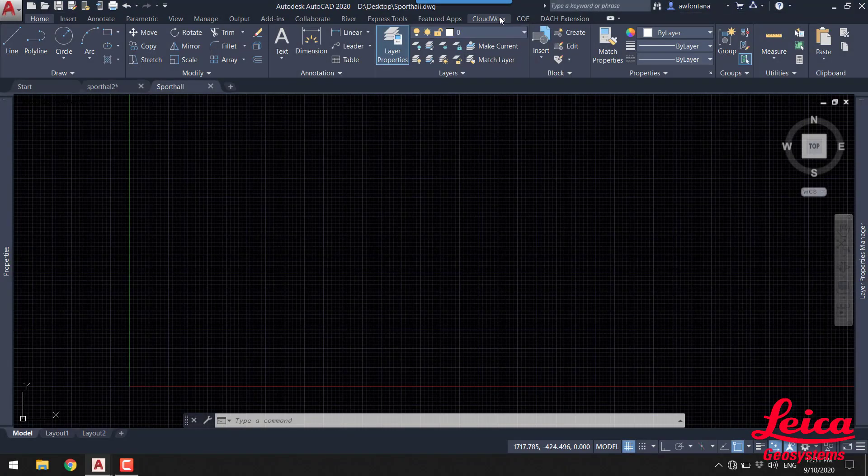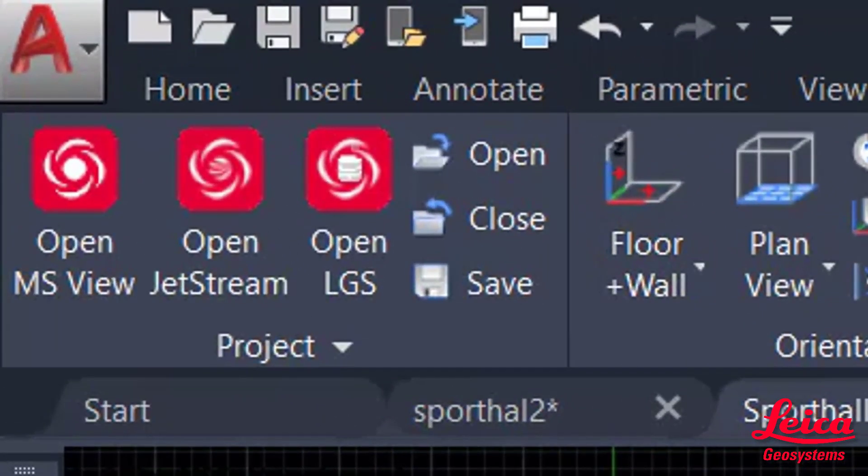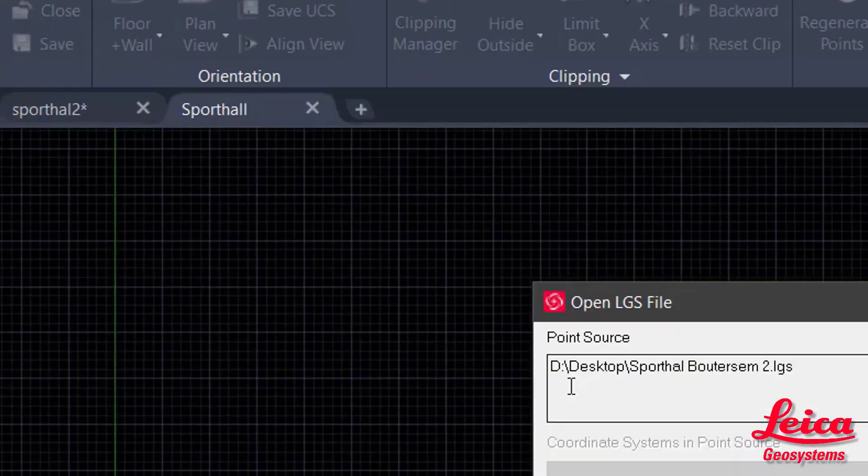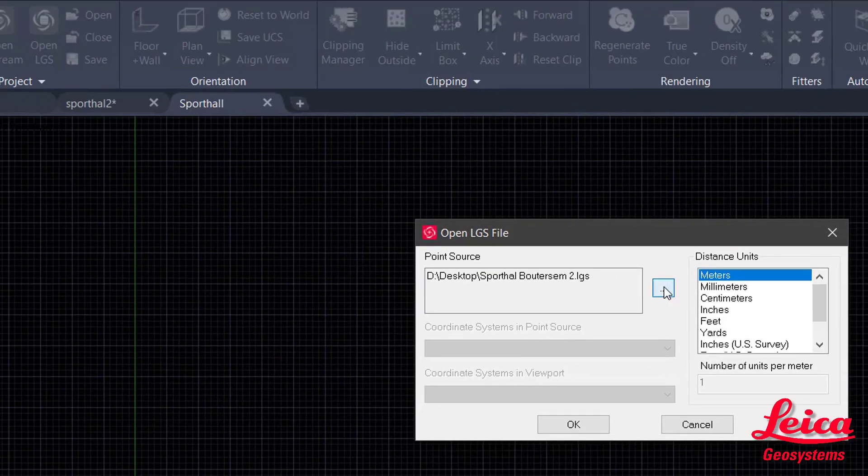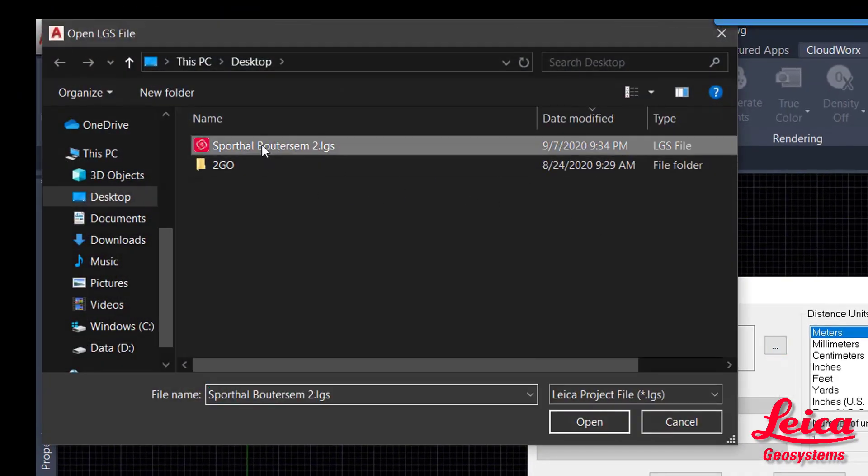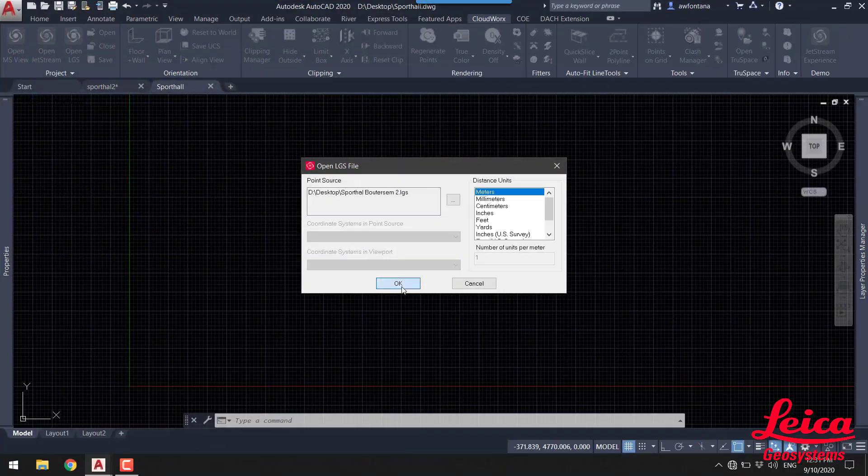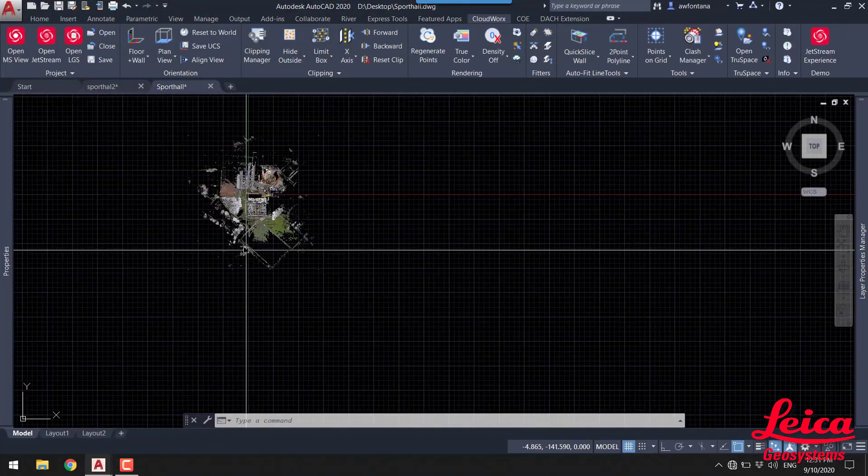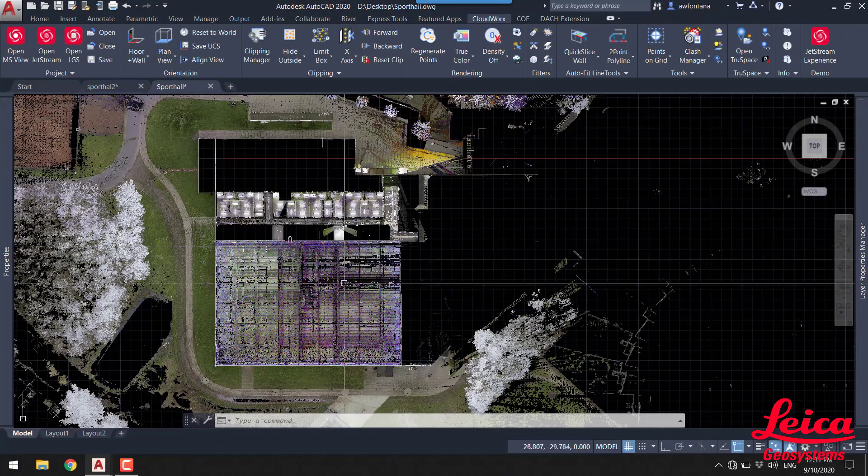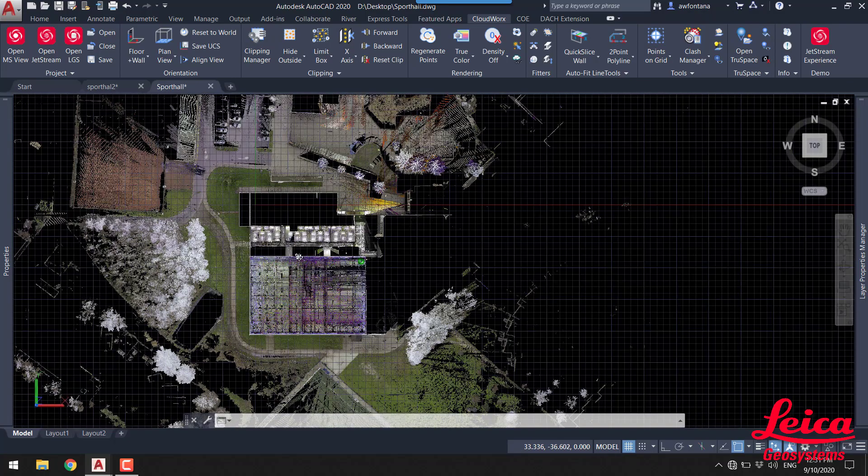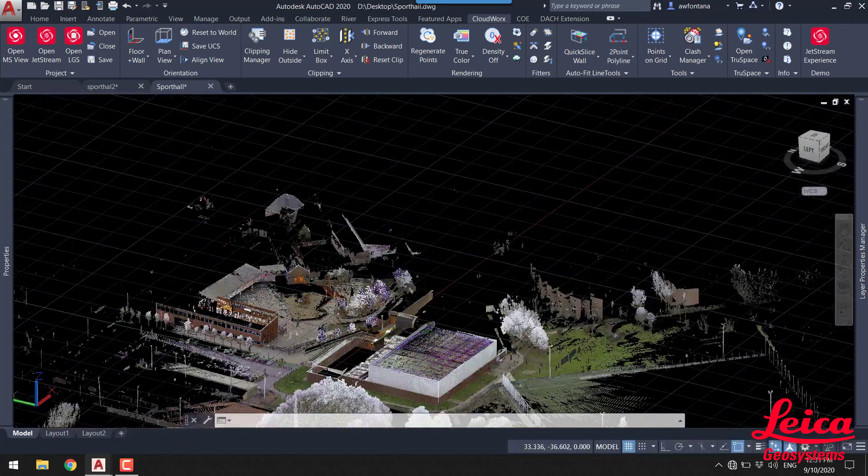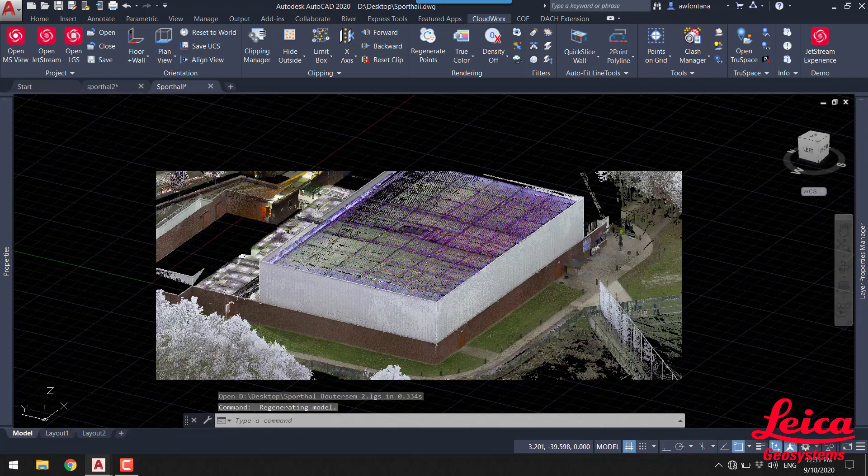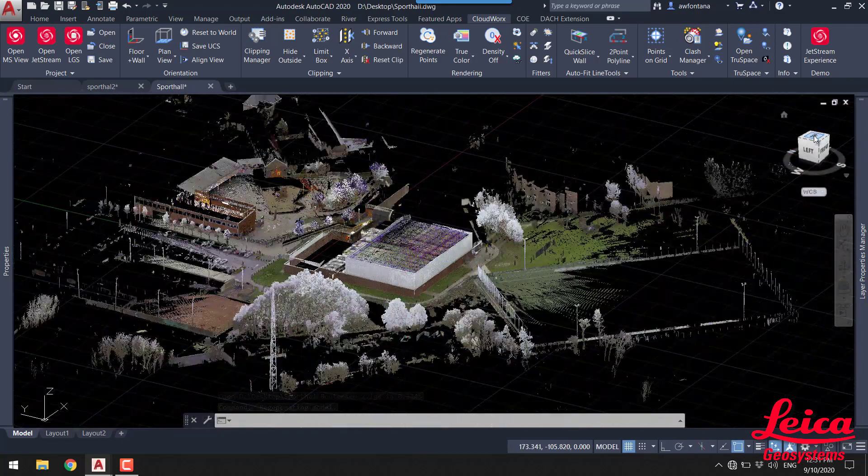Okay, so the first thing we're going to do is go to our CloudWorx menu bar within AutoCAD and we're going to open up an LGS file. So typically you will see a point source already listed, but in this instance if you click the three buttons you can navigate to another location and open that file. What you'll see then is the point cloud, pretty much regardless of size, will open almost instantaneously showing all the points all the time within the AutoCAD window.